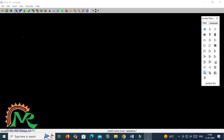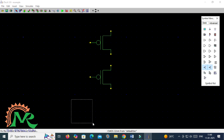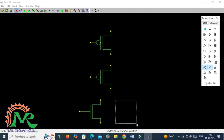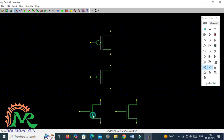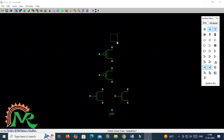Here I have taken the DSCH tool. First of all I have to design a two-input NOR gate. So two PMOS transistors are connected in series and two NMOS transistors are connected in parallel to get the two-input NOR gate operation. The sources of NMOS are connected with a ground terminal and the source of PMOS is connected with VDD supply voltage.